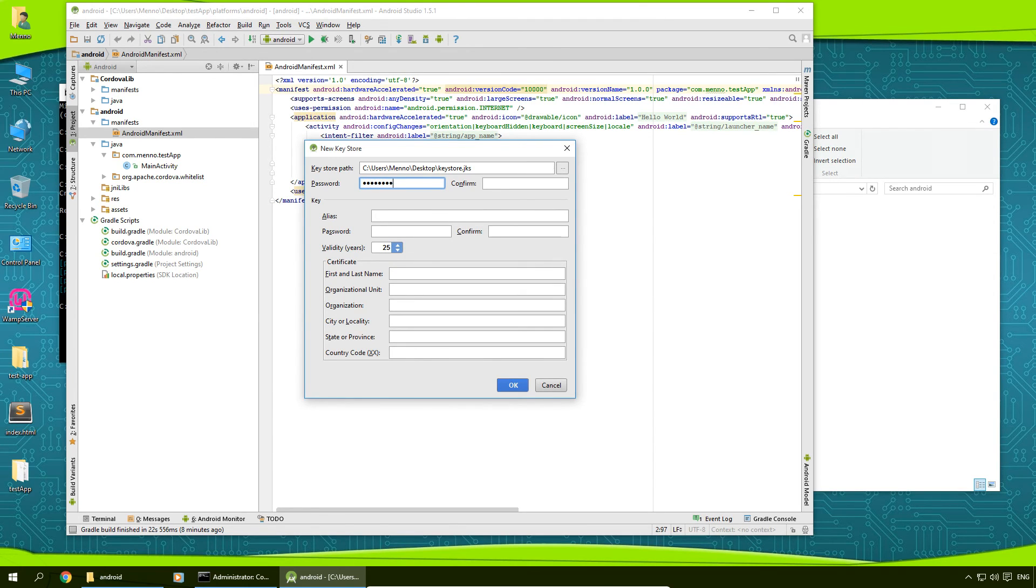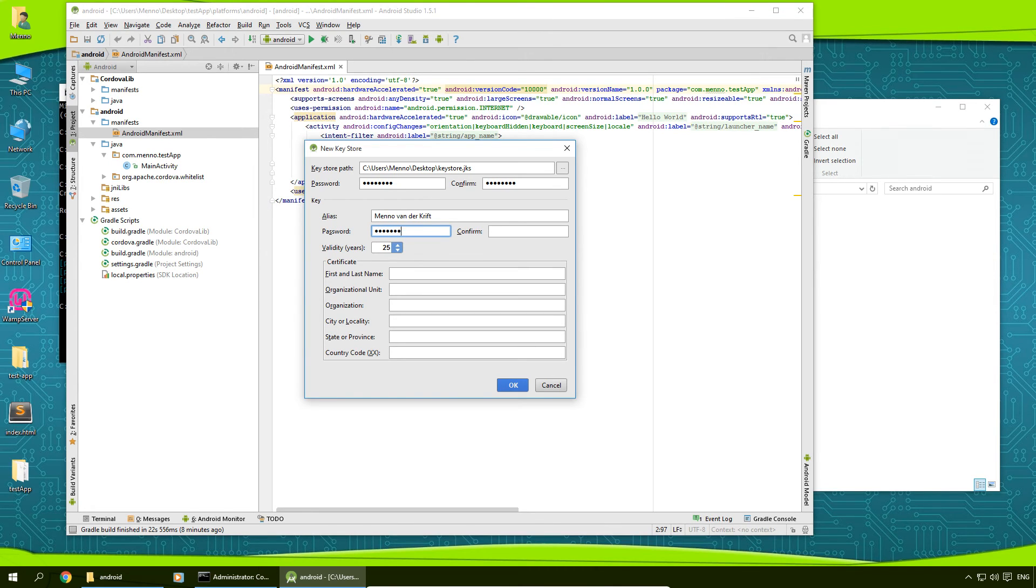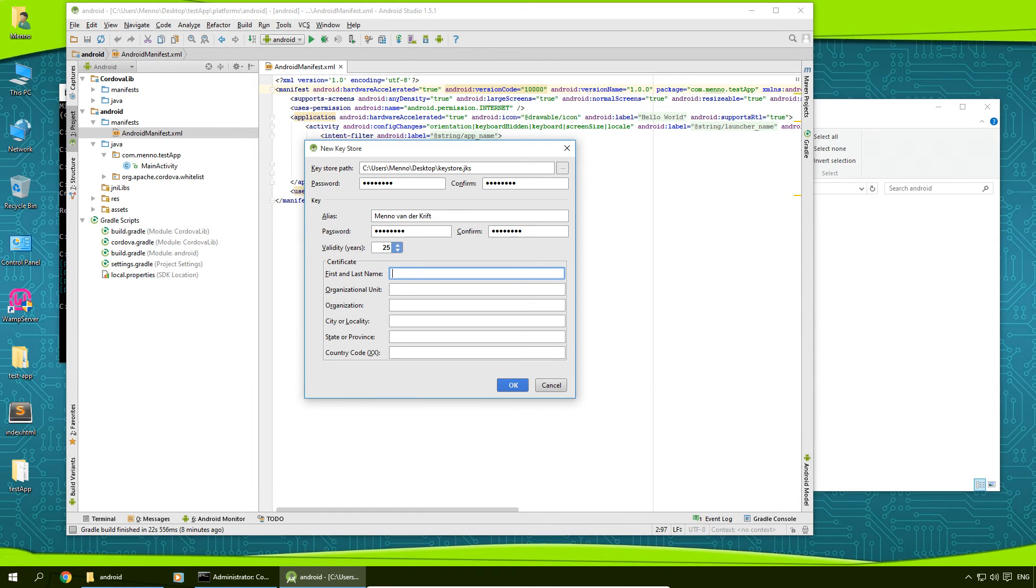Type in a password. Confirm the password. For alias I'm going to type in my own name. And password for this and confirm it.